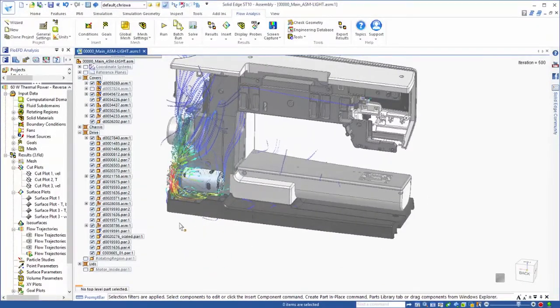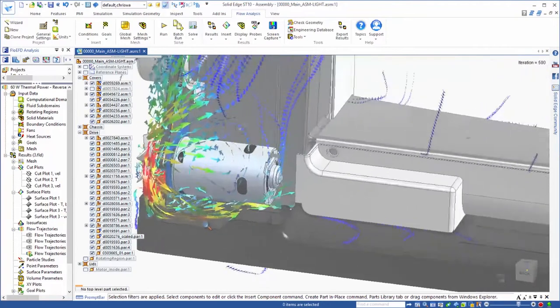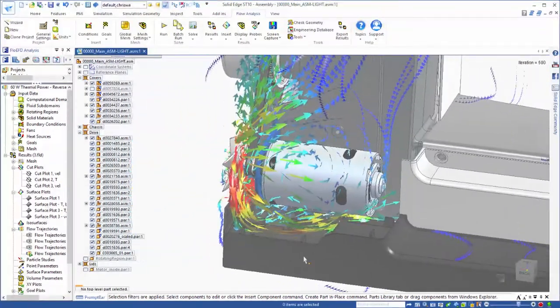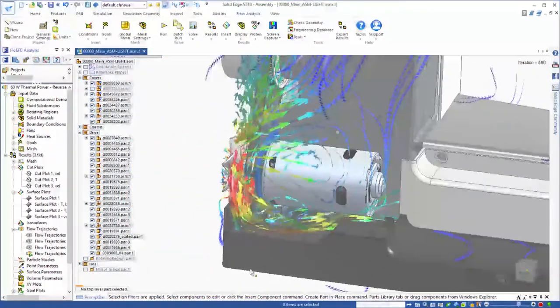And for further examination, movies can be generated, adding value to the overall development process.